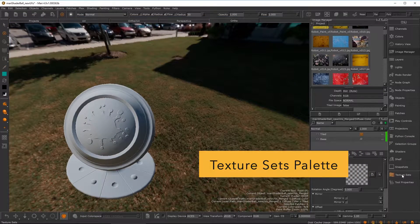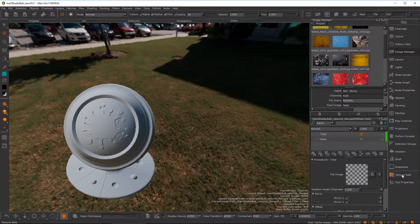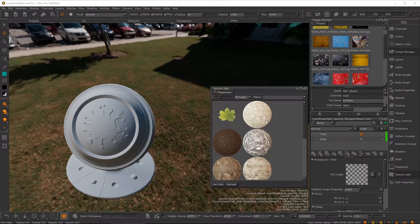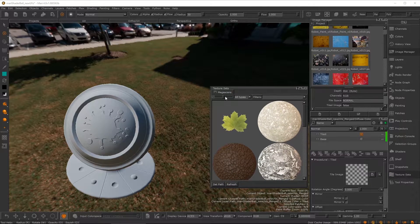Mari 4 introduces the texture sets palette. This gives you the ability to load a set of texture files into the project with a single mechanism.